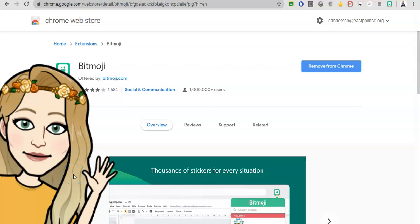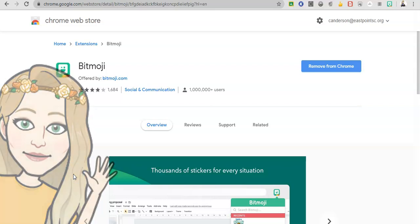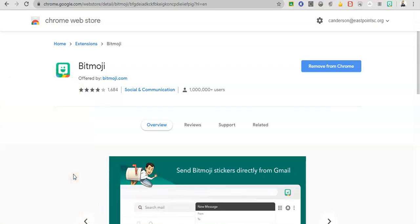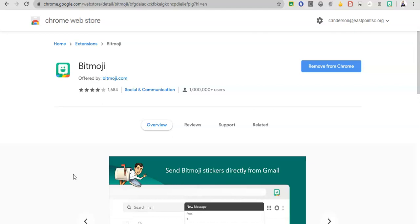Today, I'm going to show you how to use the Bitmoji extension to put good work stickers and encouragement stickers on your students work.